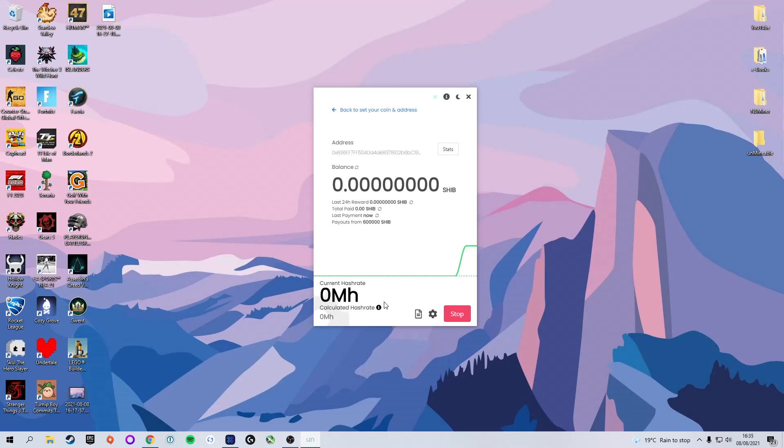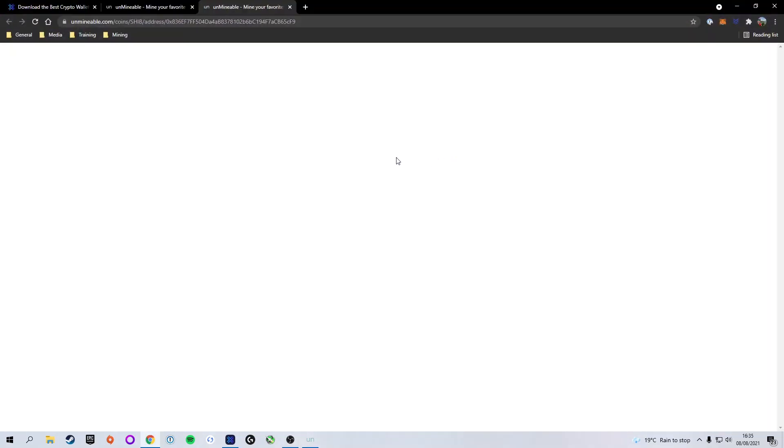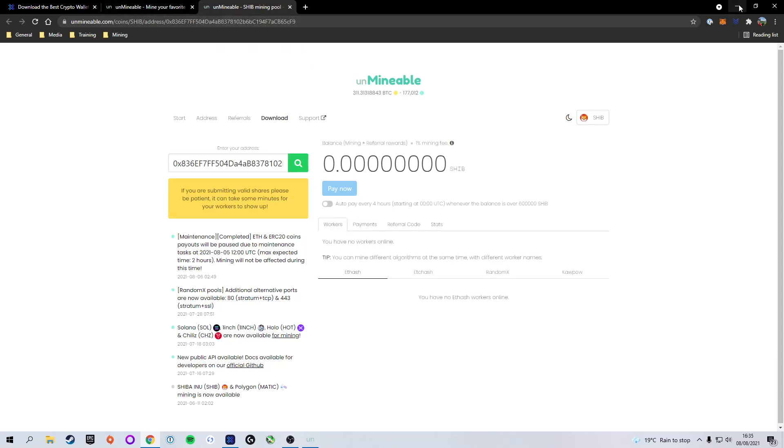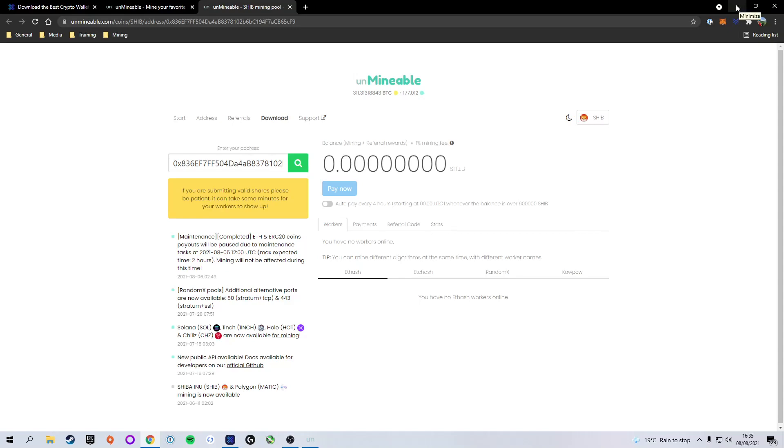Now while we're waiting for that, if you want to get more in-depth details, you can press the stats button next to your address. That will bring up the web address for your account. Here you'll see all the same statistics, but you also have a bit more fine-tuning of the settings. For example, you can do manual payouts at any point here. You can also change a few of the settings once it realizes that you've started mining. So just slightly more fine-tuned settings than what is available in the app.